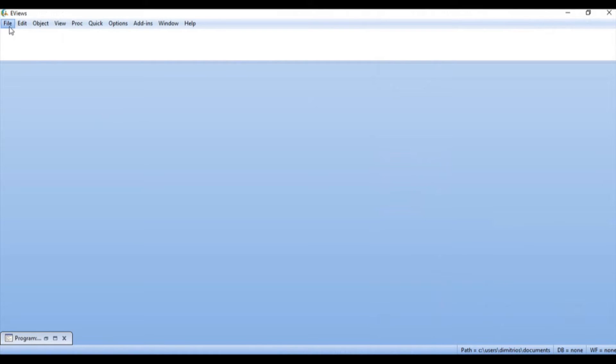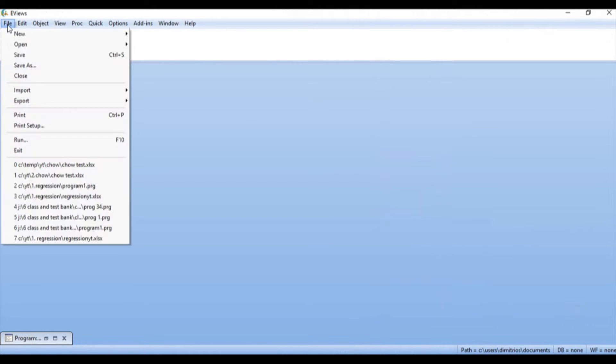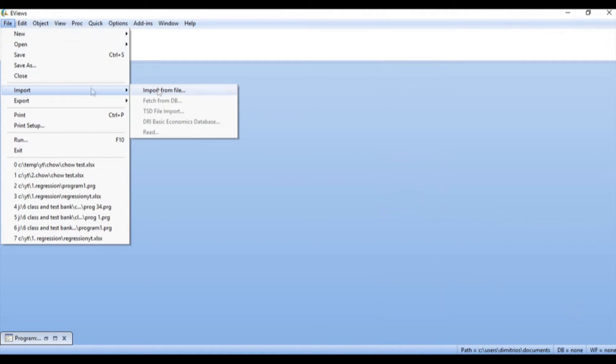The first thing I need to do is I need to open the data in eViews. So I'm going to say File, Import, Import from file.